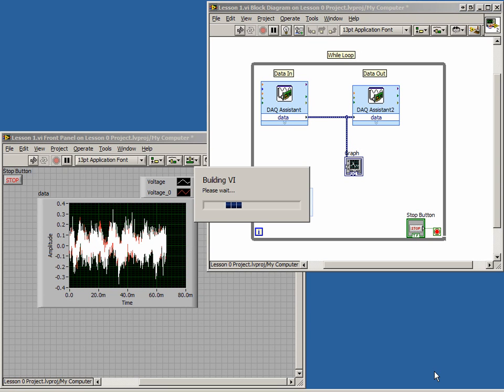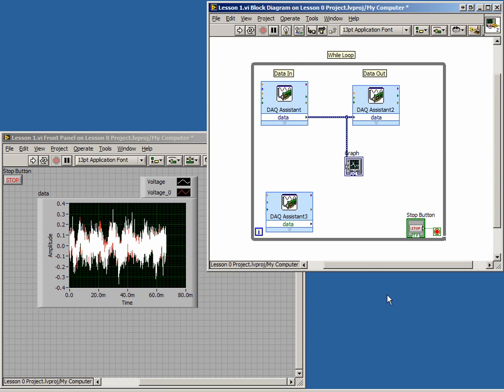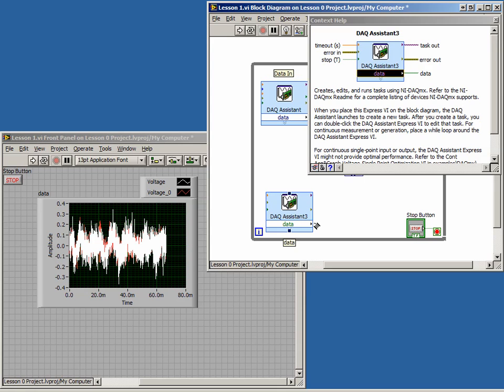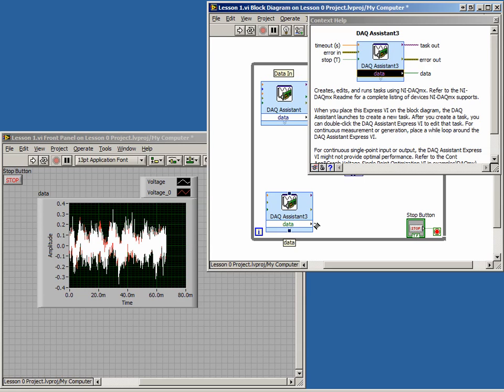Now, if we open the Context Help menu and hover over the data output of the DAC assistant, we see something unfamiliar. Notice how the terminal is green, indicating that it is a Boolean. However, it is much thicker than the wires we have seen normally. This is because data is a set of Boolean values called a Boolean array.